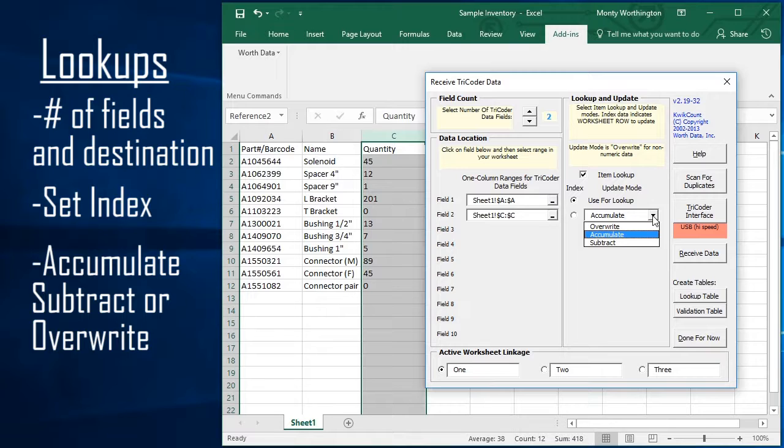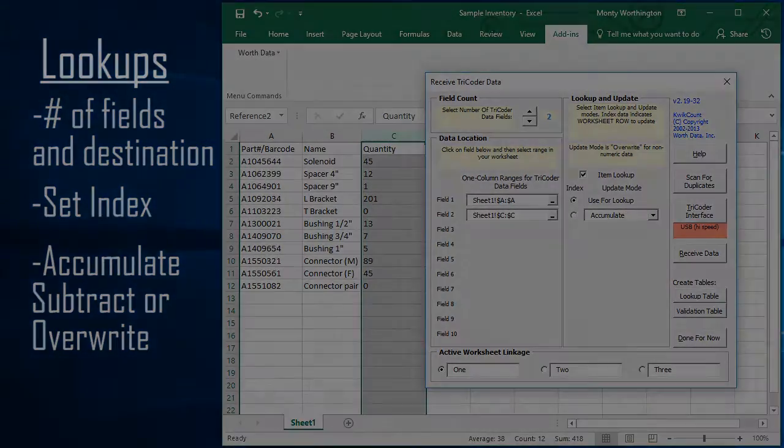Alternately, if you select Overwrite, the data in the cell will be deleted and the data in memory of the Tricoder will be entered in its place.